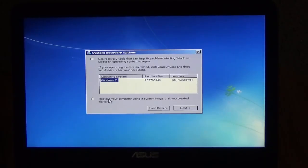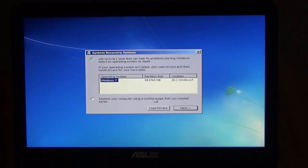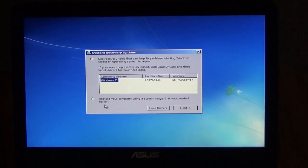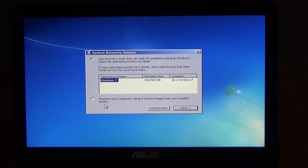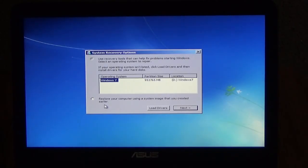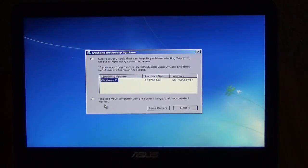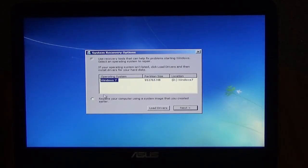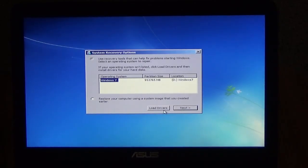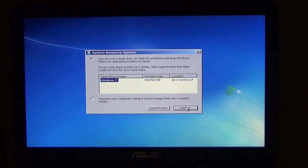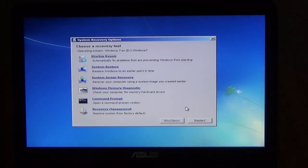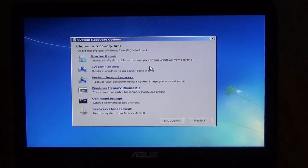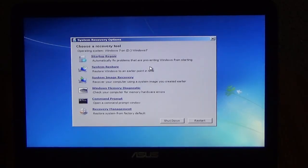Now the other option here is restore your computer using a system image that you created earlier. And I'm assuming that when you do a backup in Windows using Windows backup that creates a system image and you can restore that image from here. But I'm going to show you, we're going to go to the next and we're going to show you some of the recovery options that you are able to use to repair your Windows.